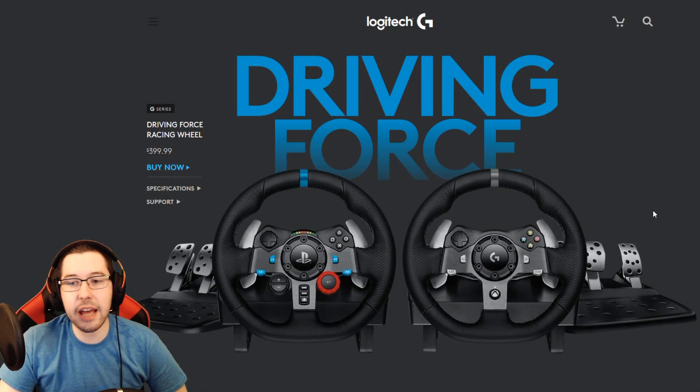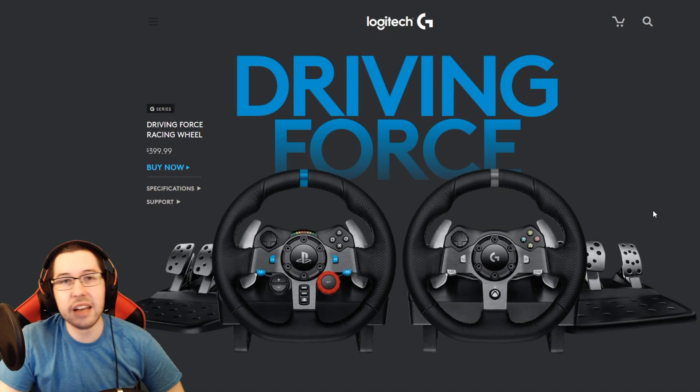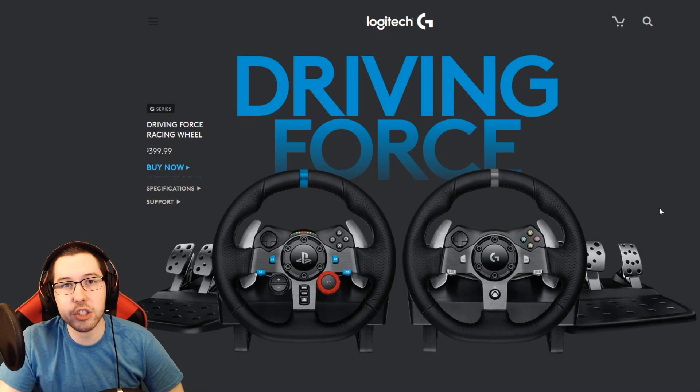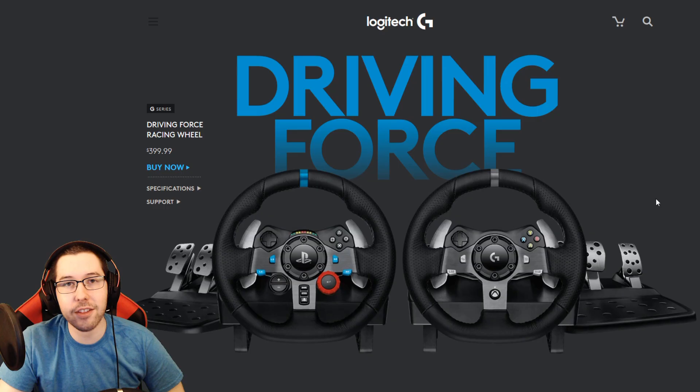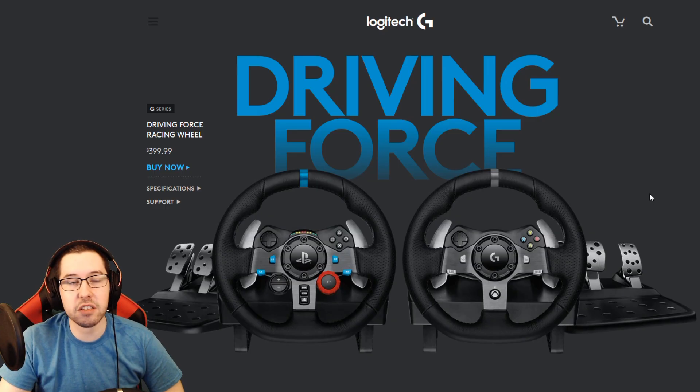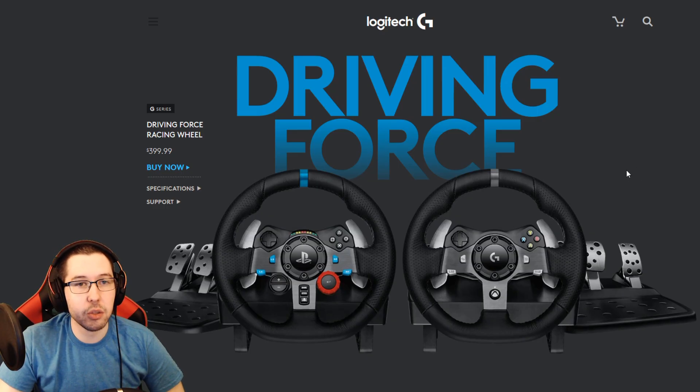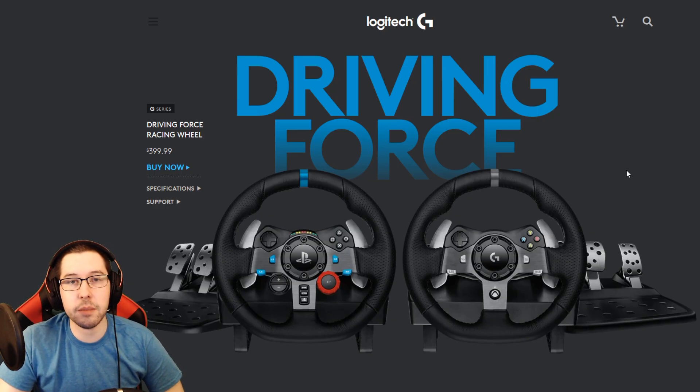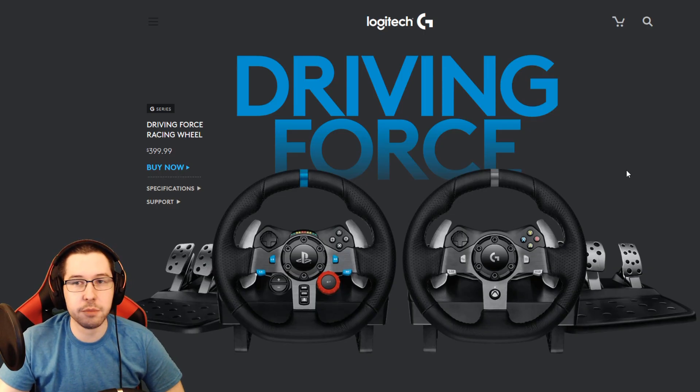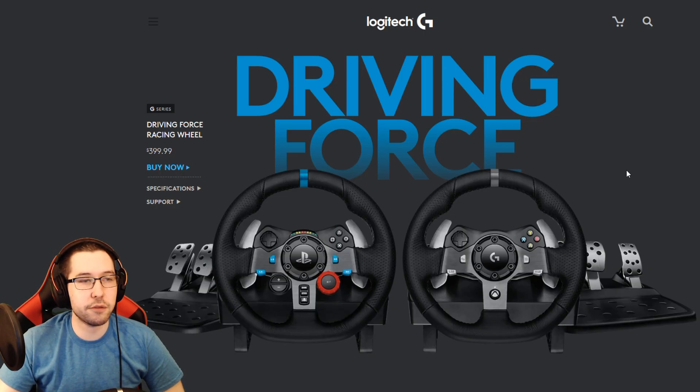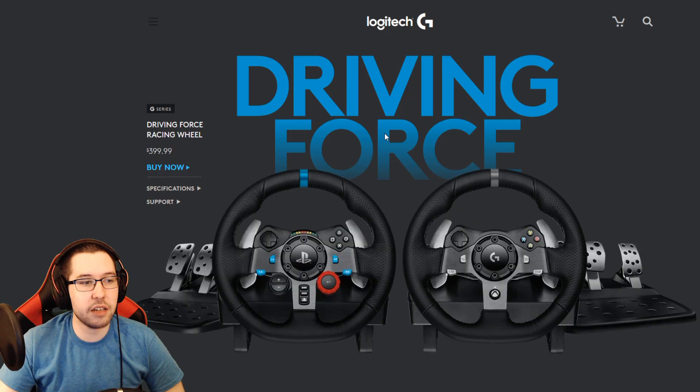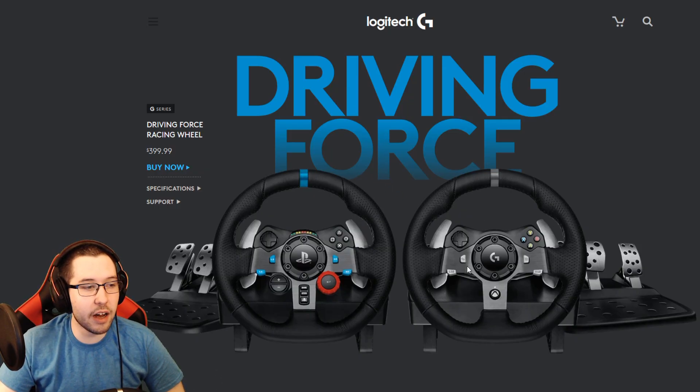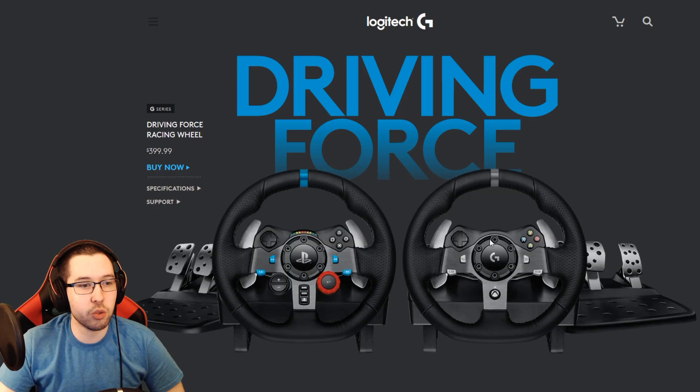How's it going guys, Zappy here. Today I'm going to be teaching you how to set up your G920 or G29 Logitech racing wheel on PC. This is obviously only for PC because I'm not sure how you calibrate it on PlayStation and Xbox, but this works for both the G920 and the G29.